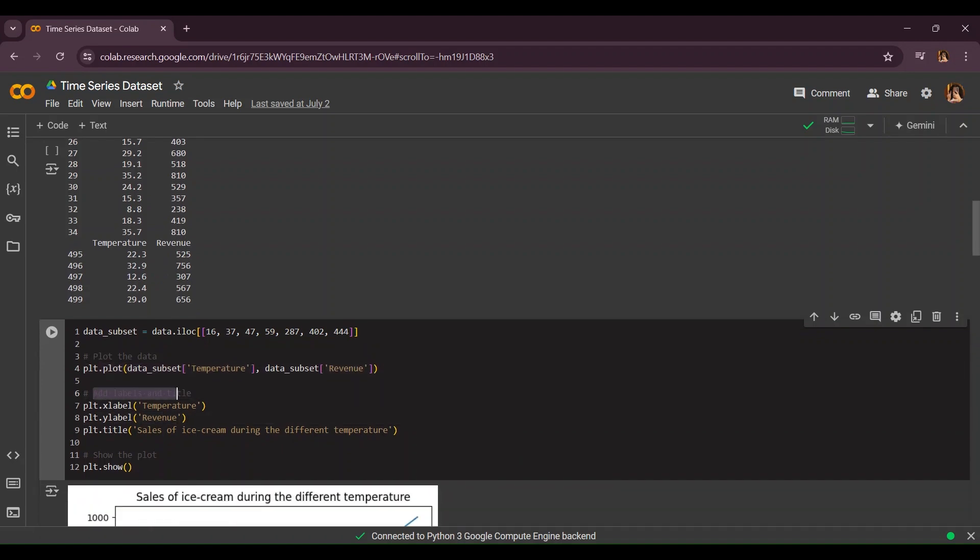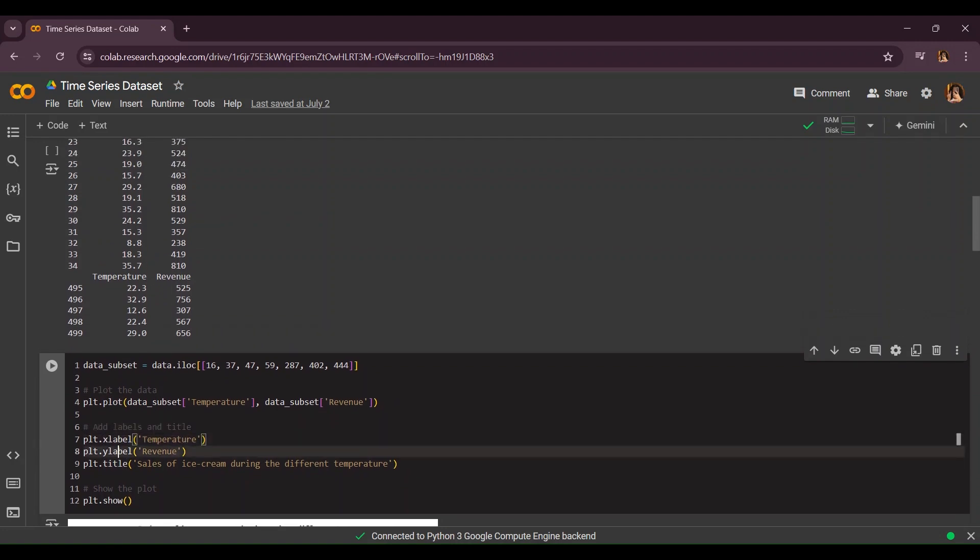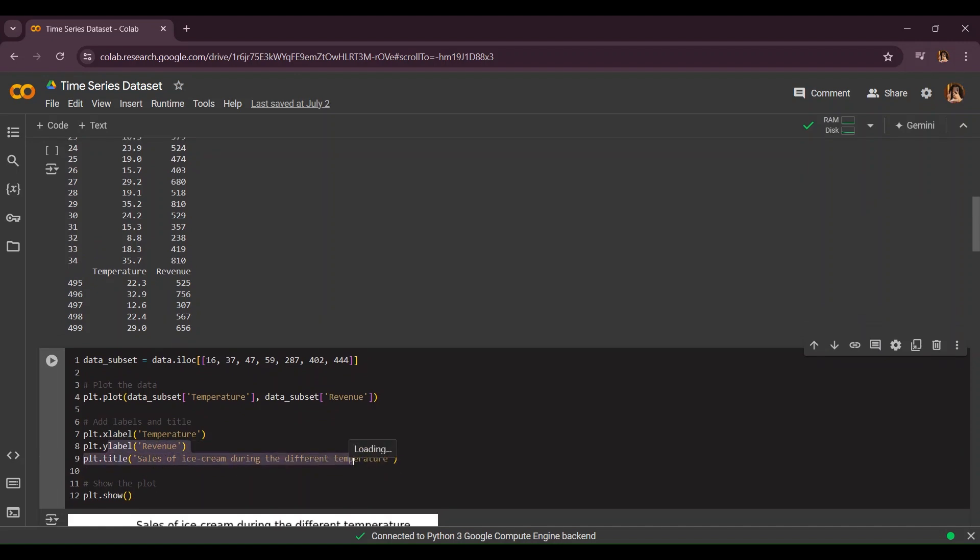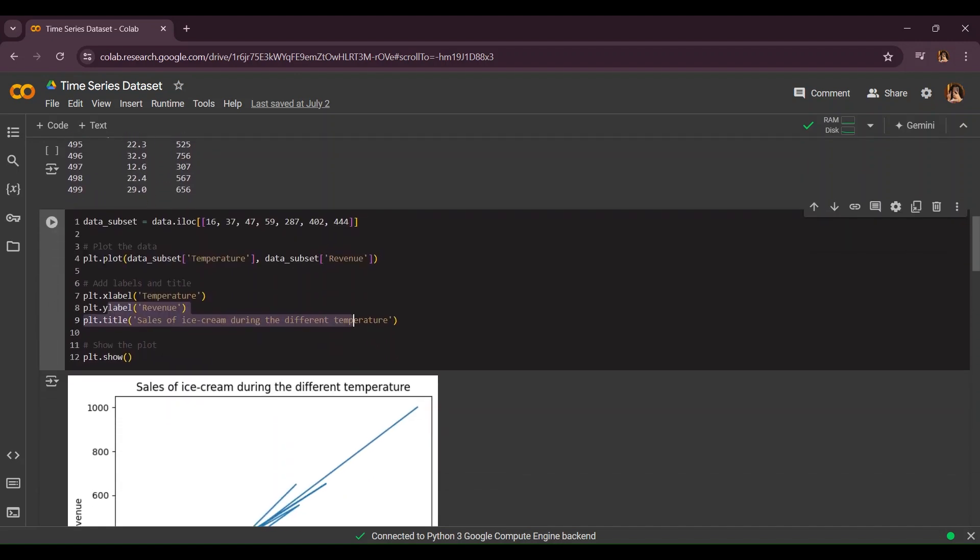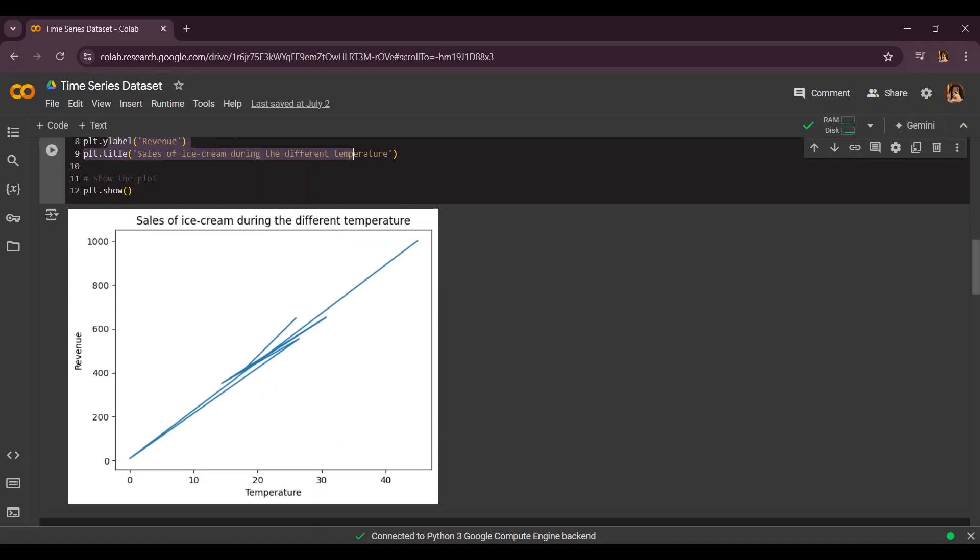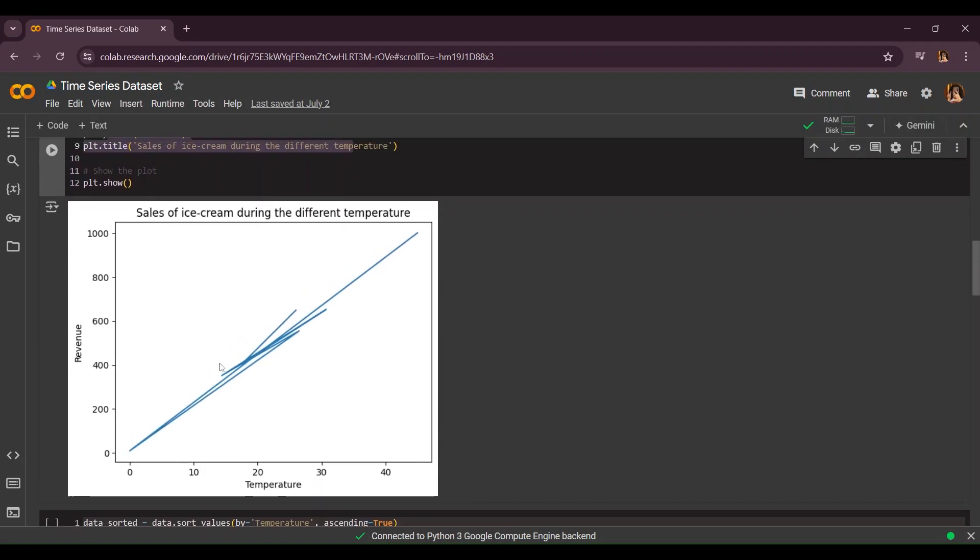Finally we're going to add our labels and title. For example the x-label is going to be temperature, y-label is going to be our revenue, and the title is going to be sales of ice cream during different temperatures.